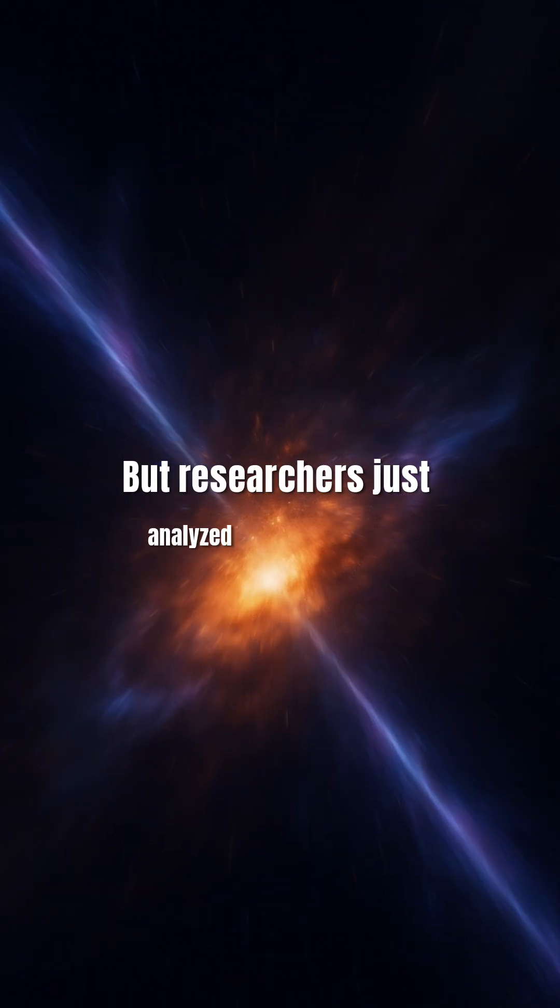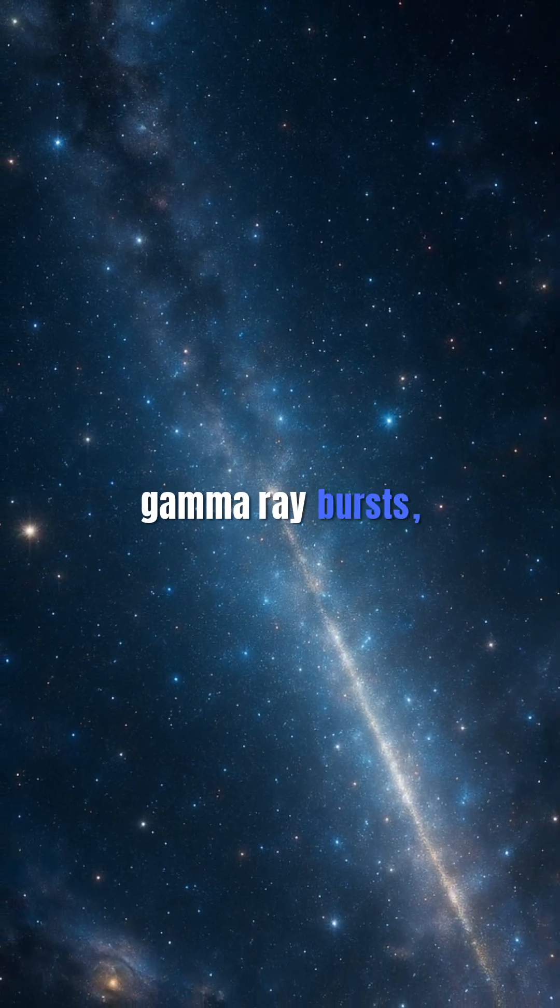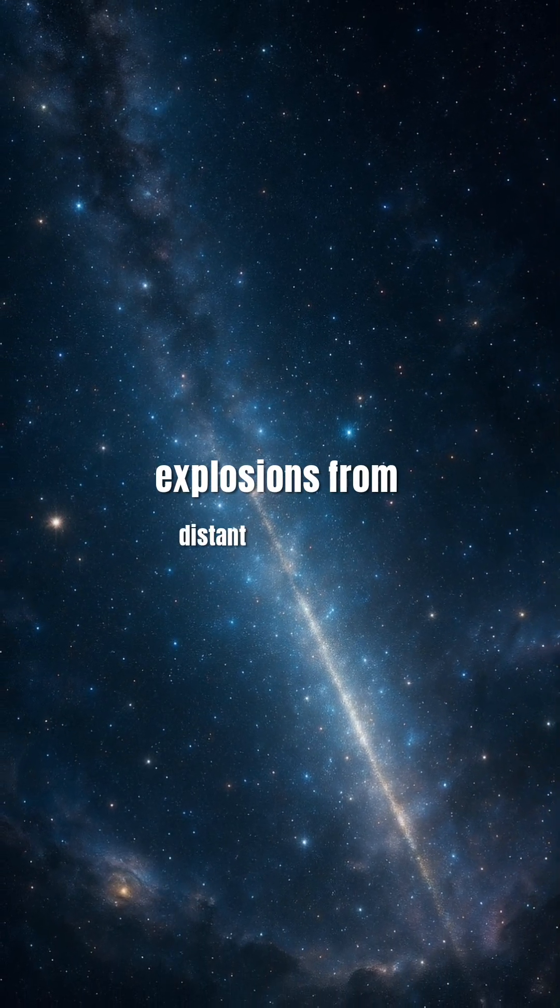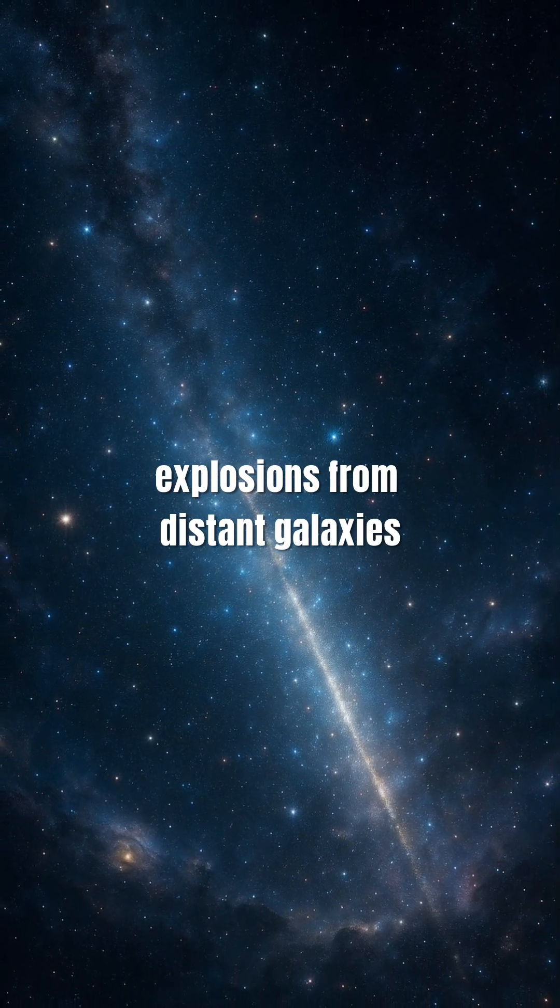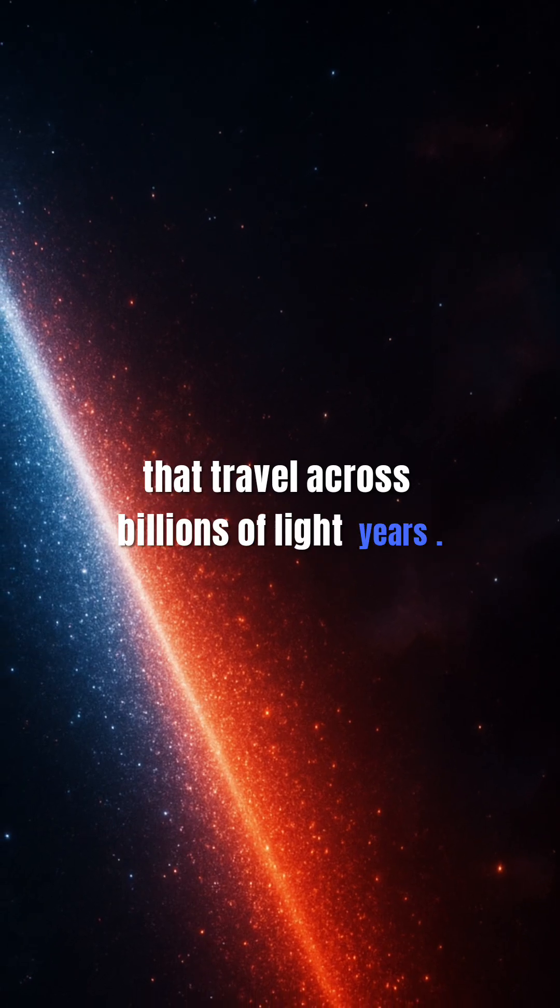But researchers just analyzed decades of gamma-ray bursts, explosions from distant galaxies that travel across billions of light years.